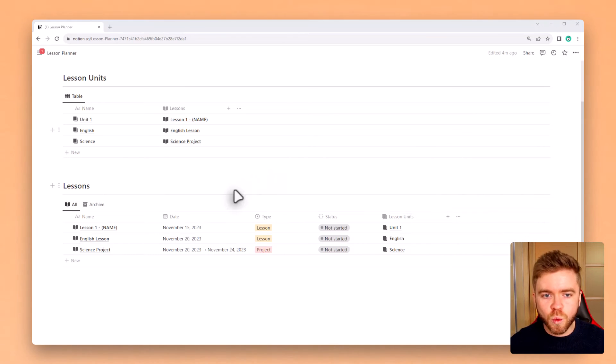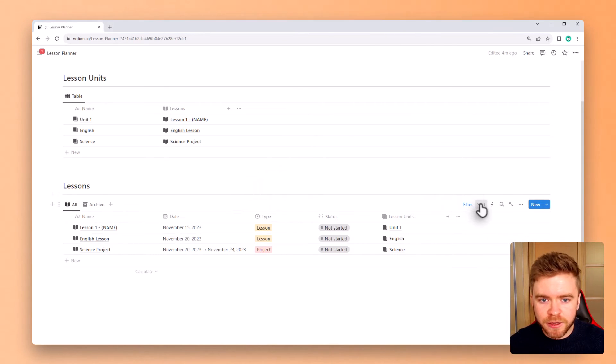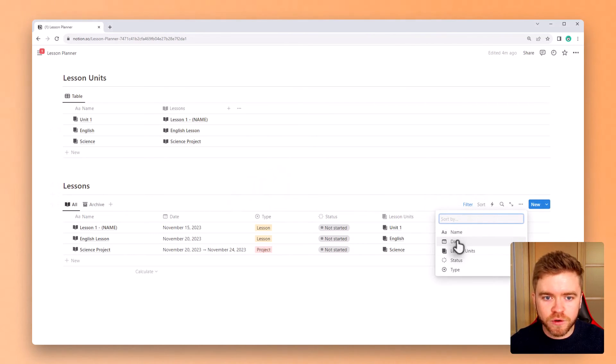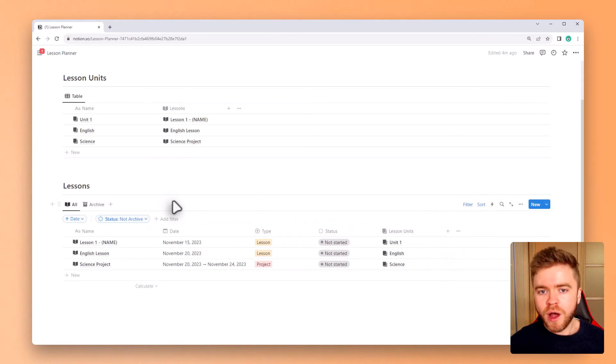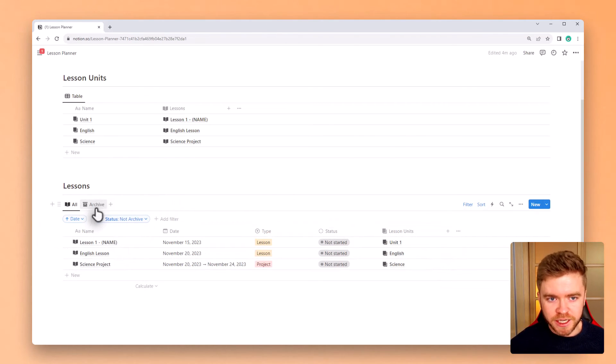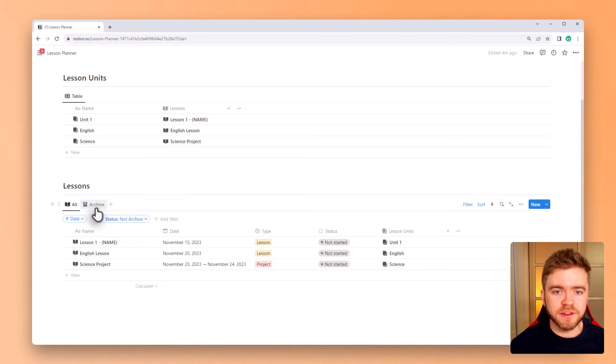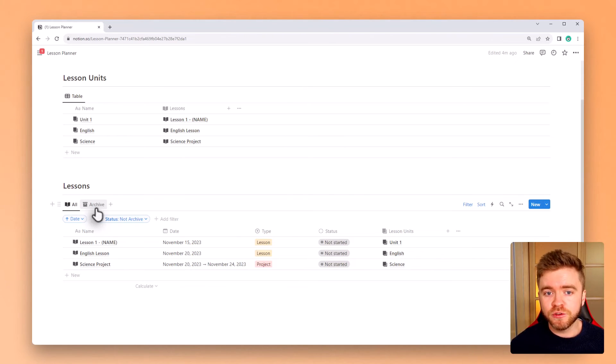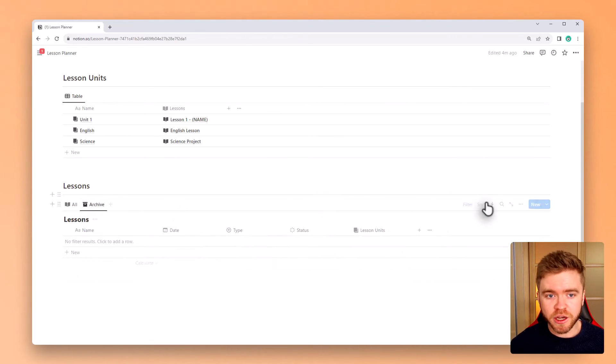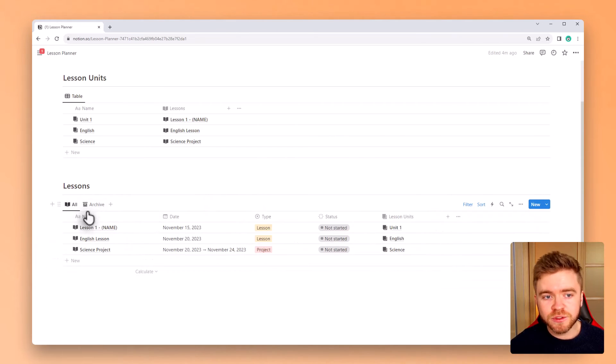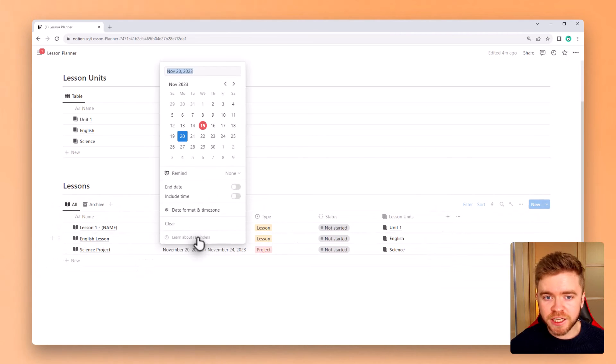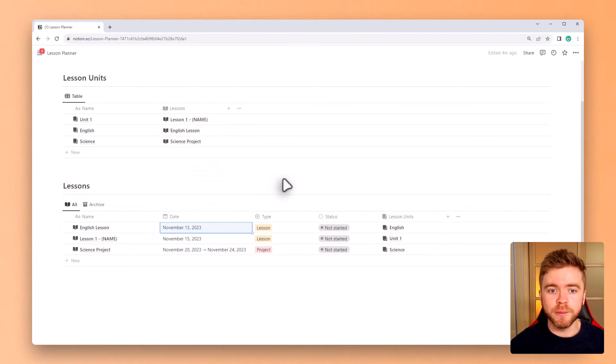Let's now do one last thing to this lessons database. We're going to come over to sort and click sort by date. This will have the lessons that we need to teach first show up at the top of the database. We can also do the same to the archive view as well. You can now see when we change the dates that they will sort automatically.